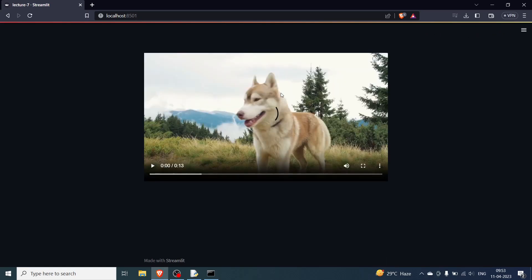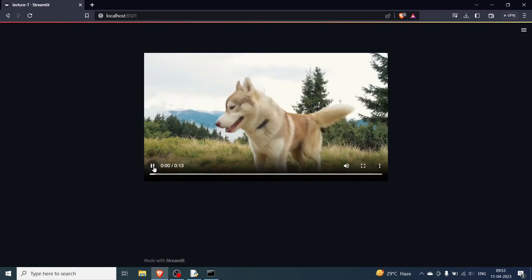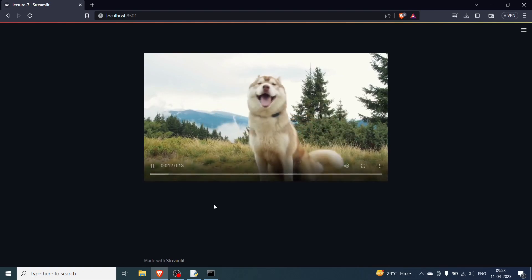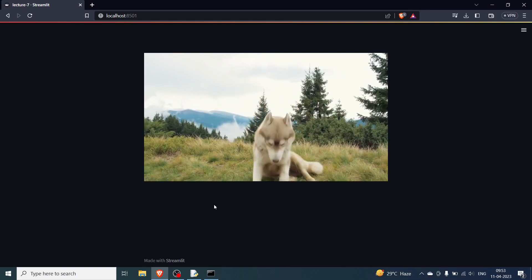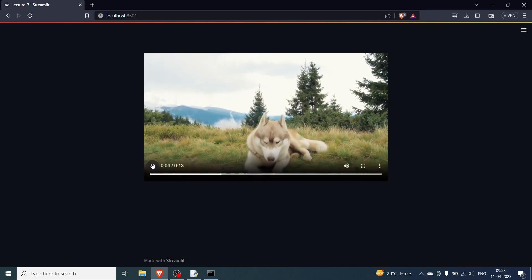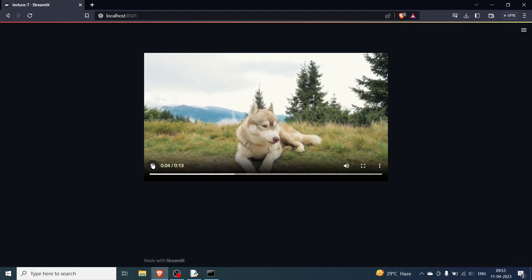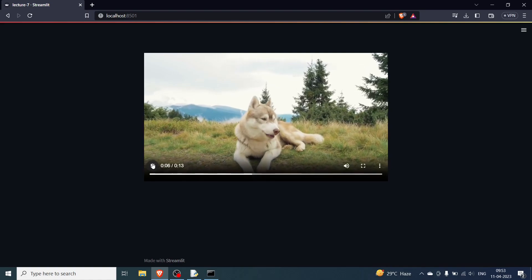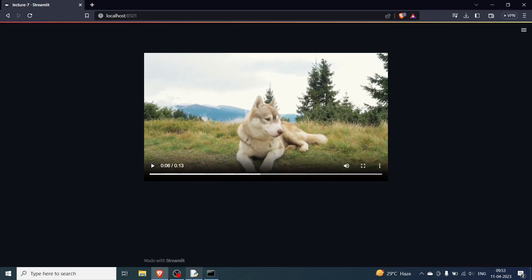So now you can see there is a video file over here and you can play this video file and you can see the video file is playing. You also have a start time but I'm not using here. So I hope you understood the video and bye.